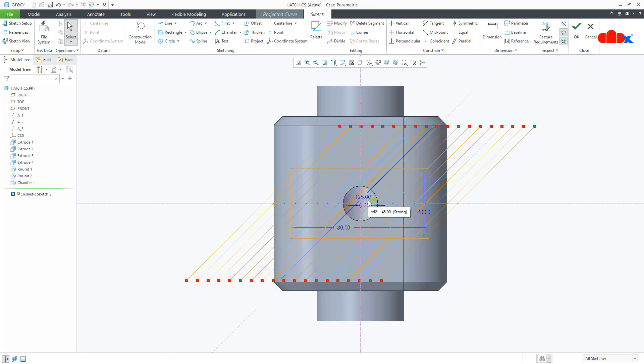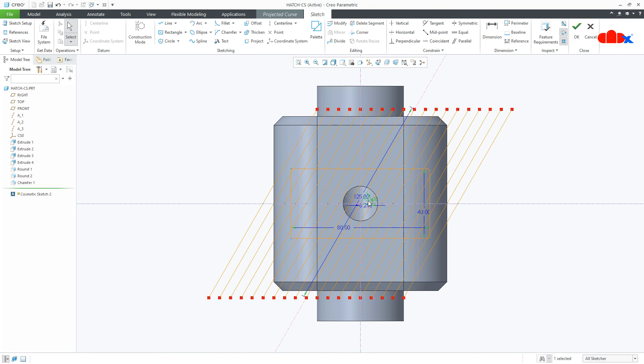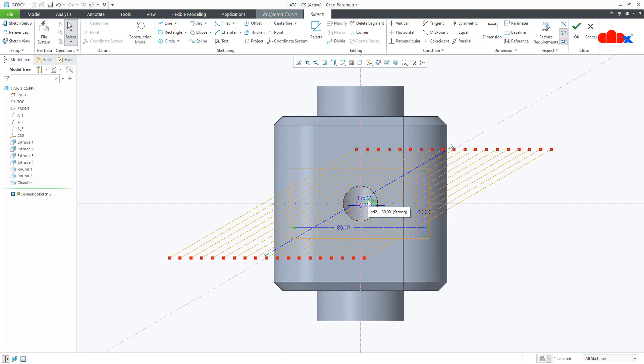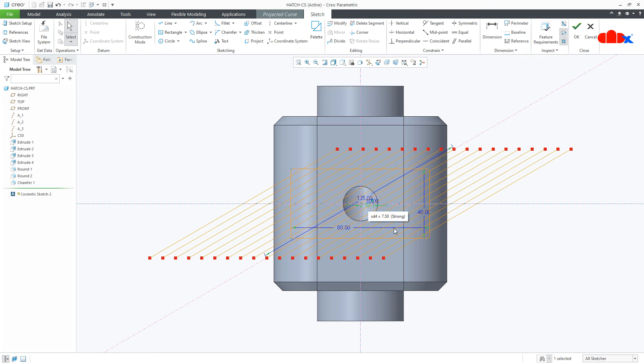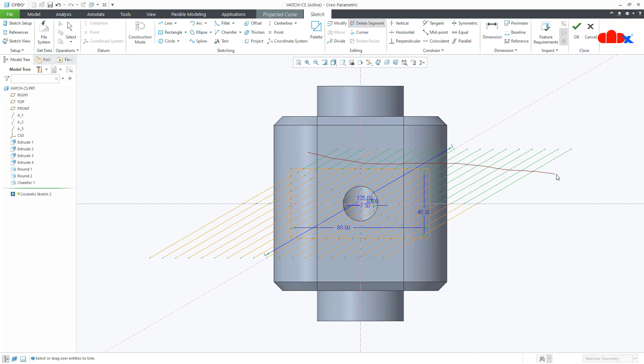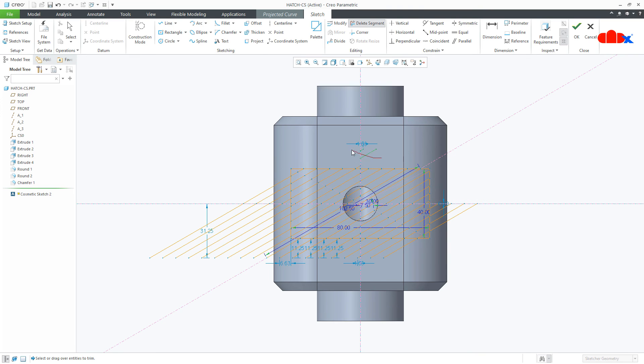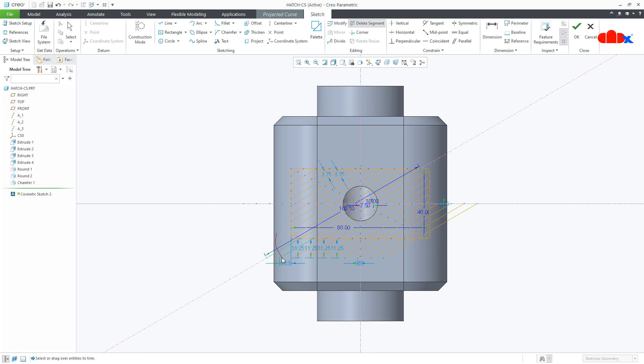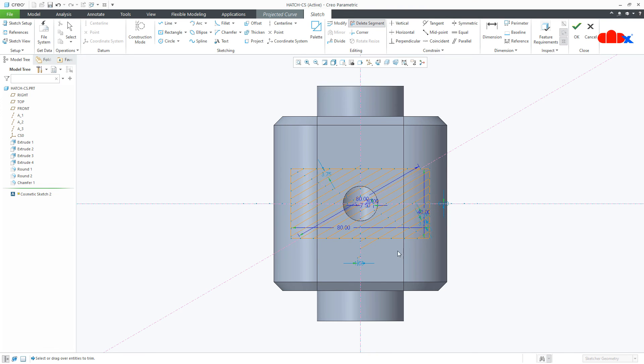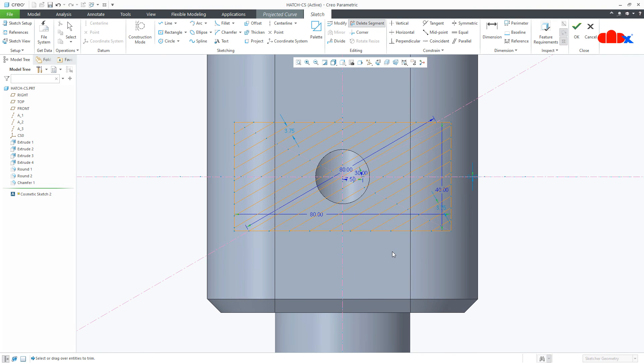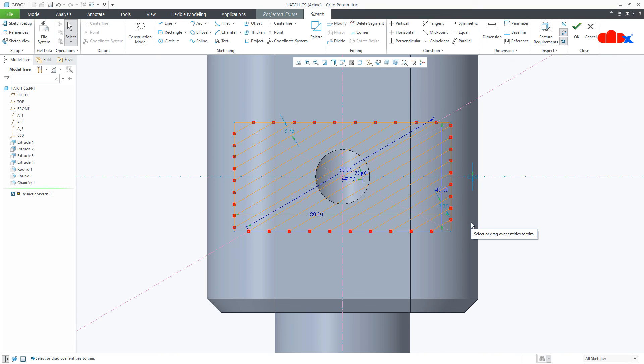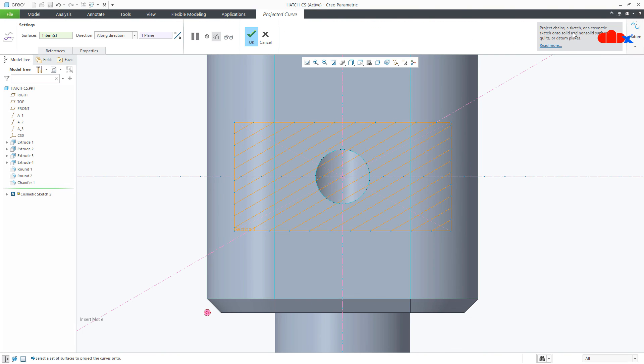Now I can change the angle. So you can take whichever angle you want. You can even change the spacing. And once this is done, trim all unwanted portions. Now you can do some minor modification. Make all the dimensions strong and say OK.